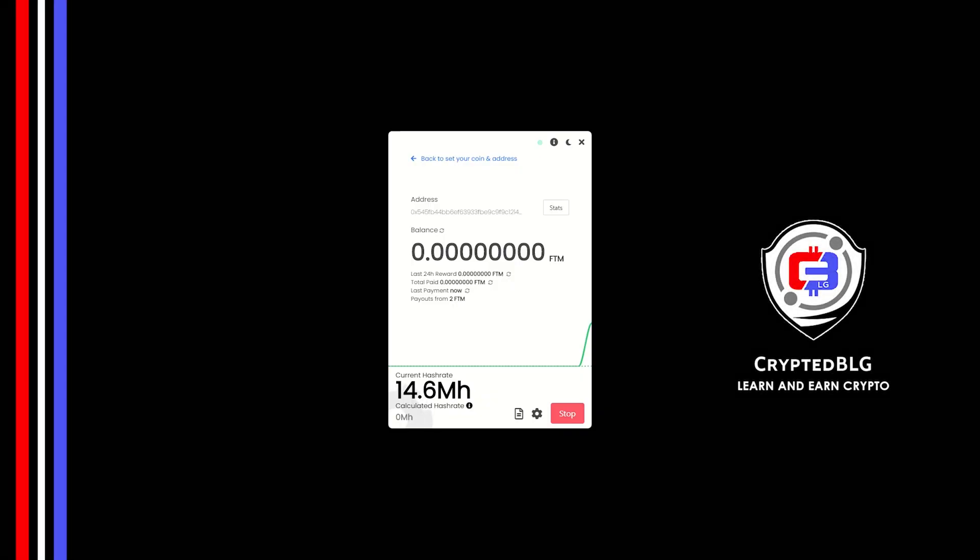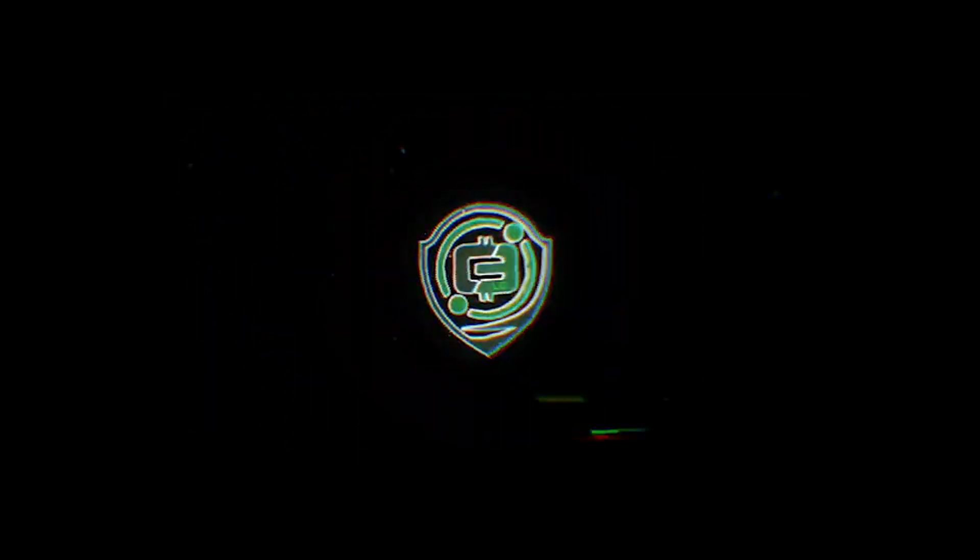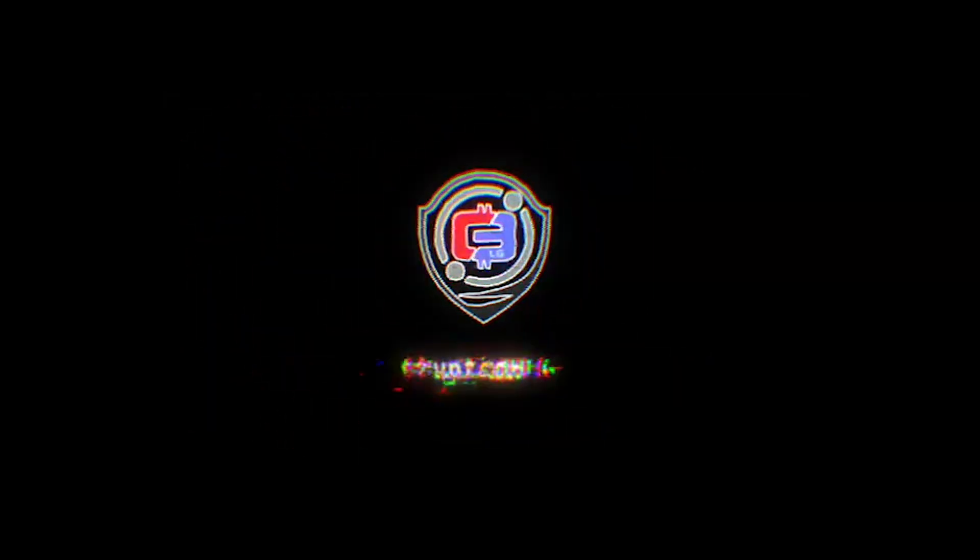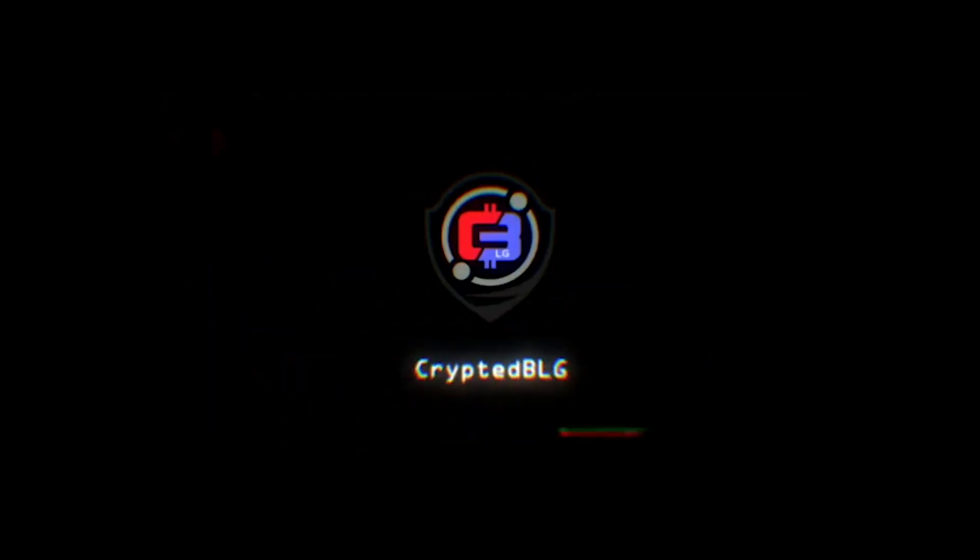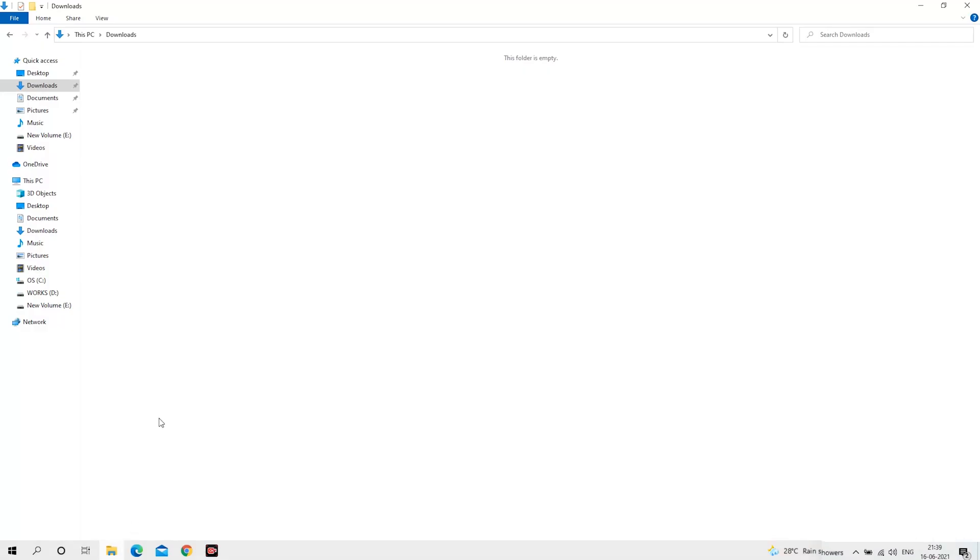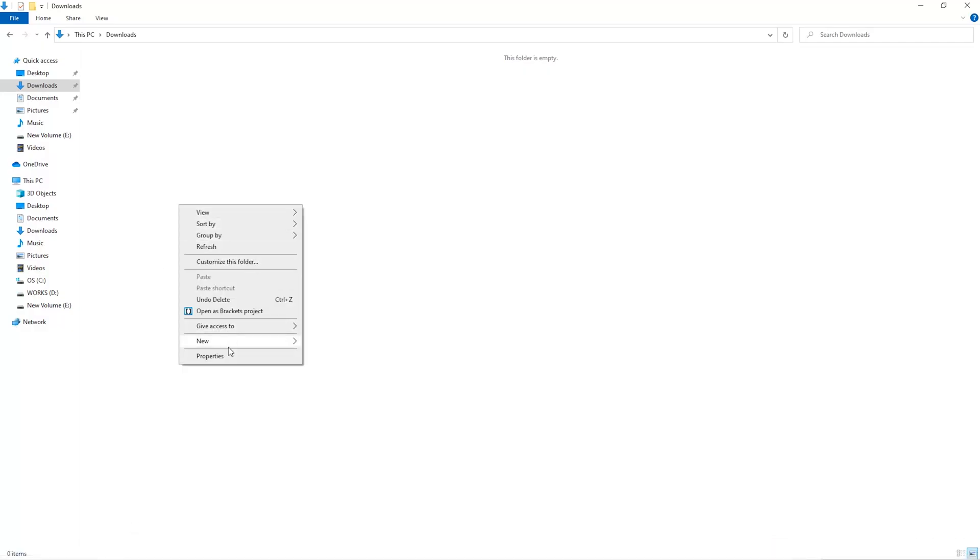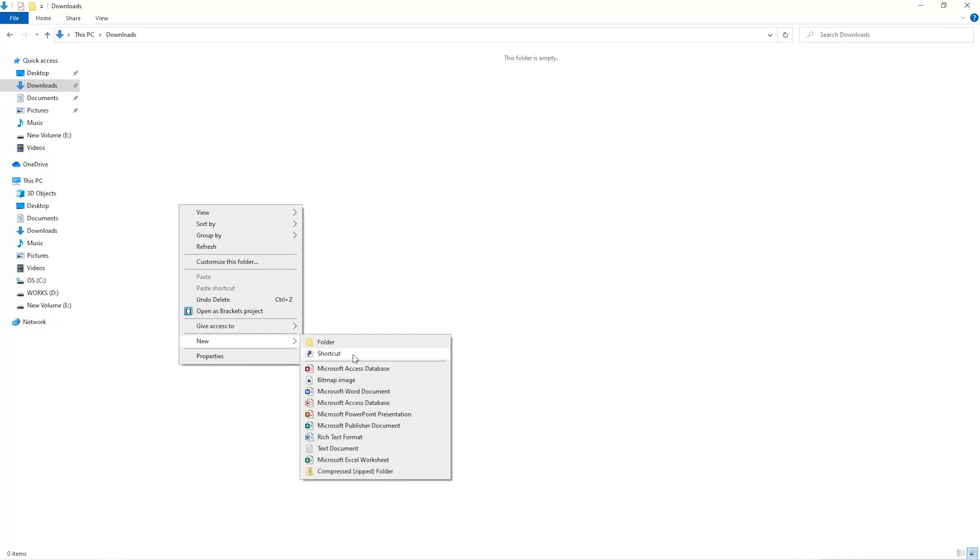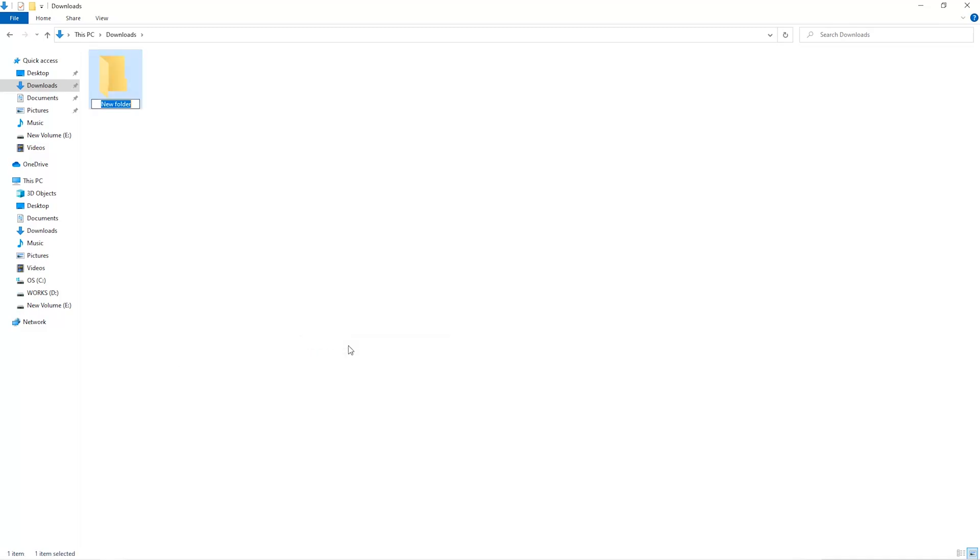In this video, I am going to show you how to mine Phantom on any Windows PC. So let's roll.